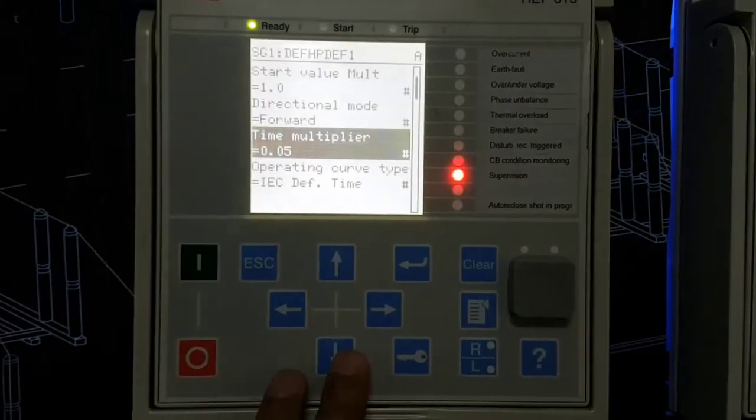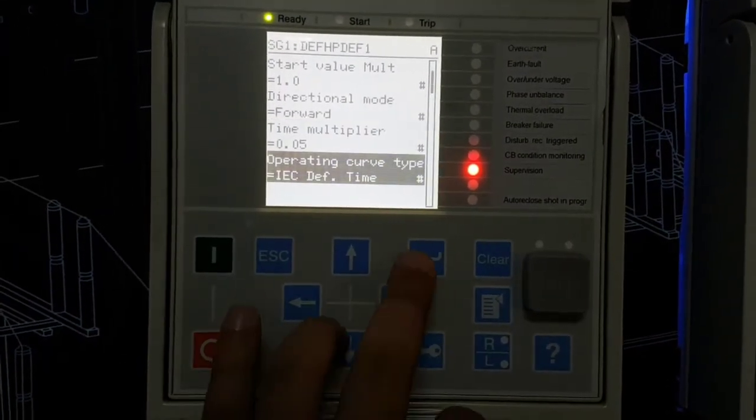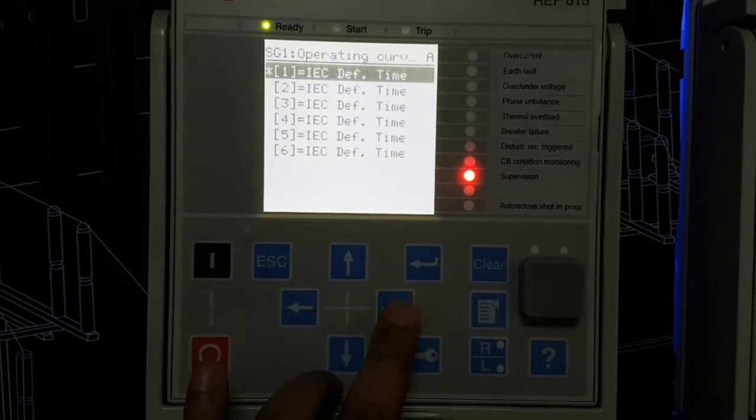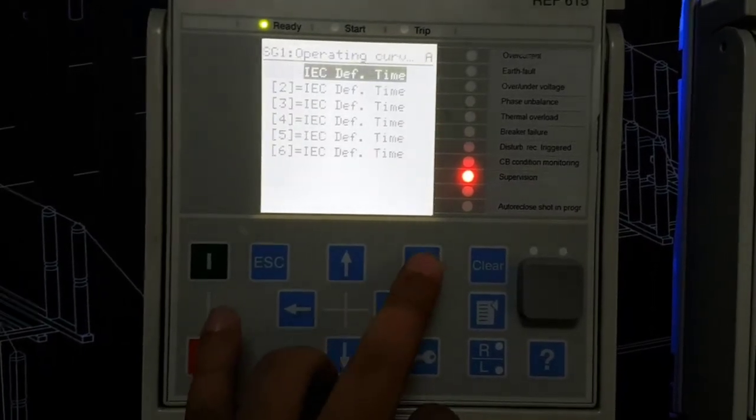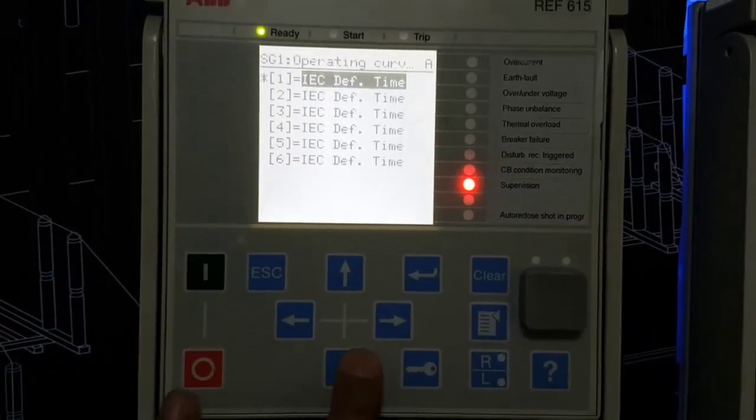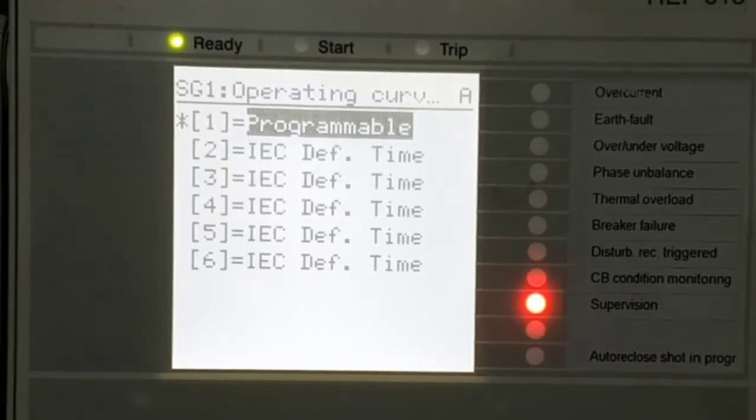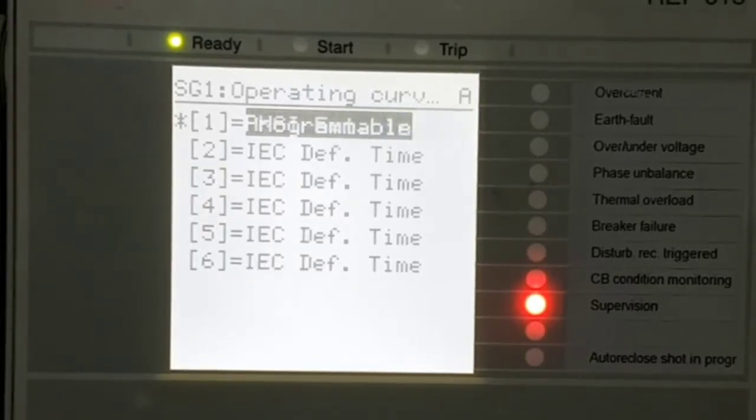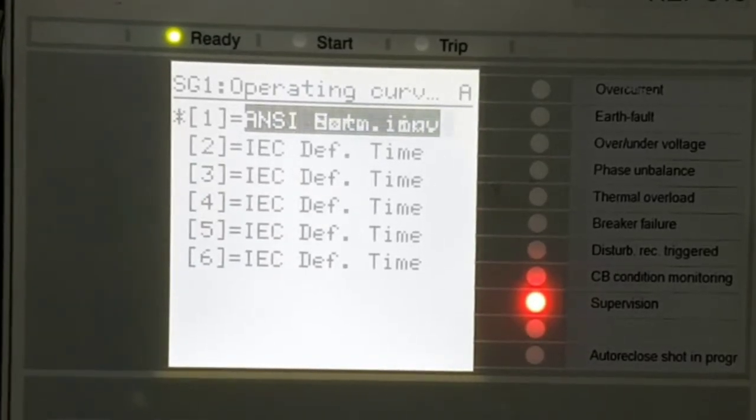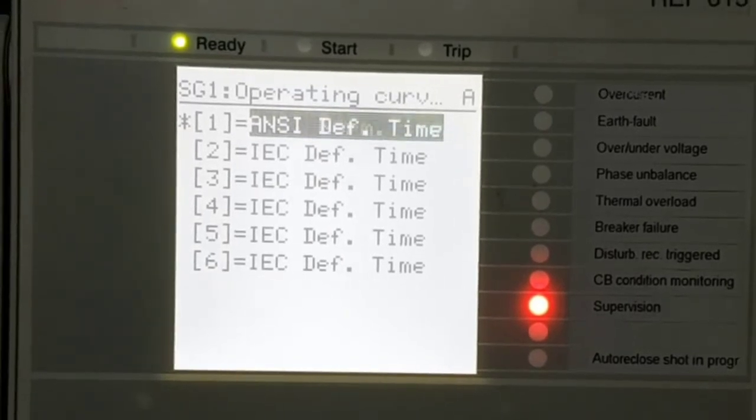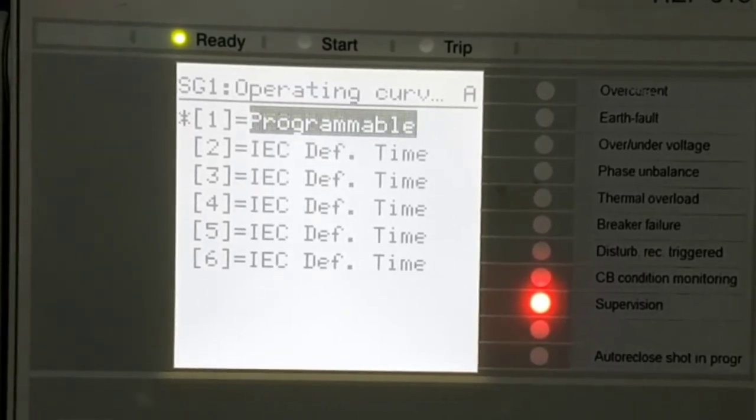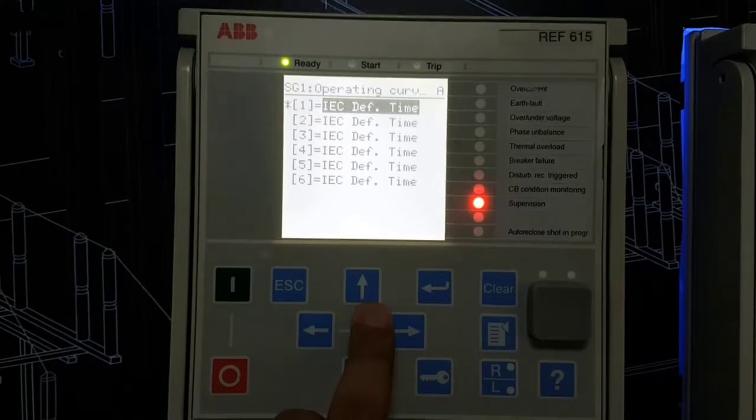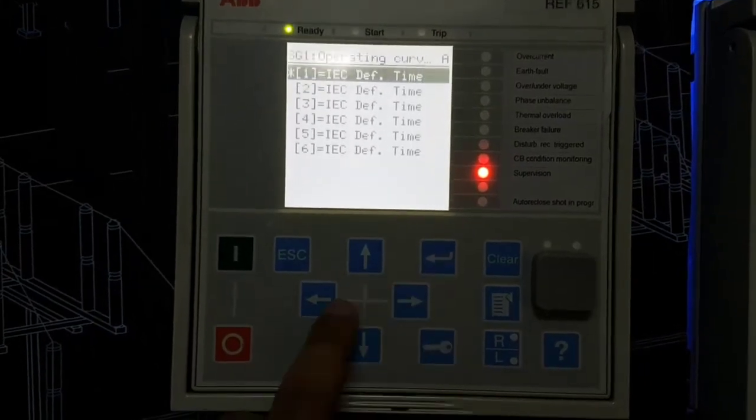IC differential time definite time, and you can change it to programmable, IC normal inverse, very inverse. There are some options there.